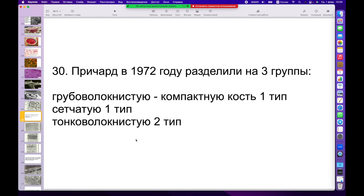Не через соединительную ткань, не через линию мезонхимальных клеток, не через линию превращения переваскулярных клеток в мезонхимальные, а сразу прямым методом. И казалось бы, простая манипуляция обеспечивает в нашем случае достаточно эффективный результат.